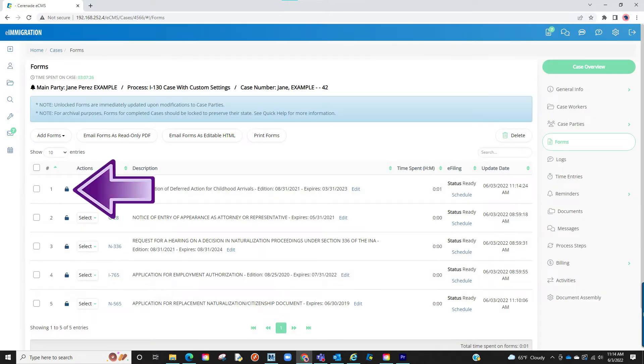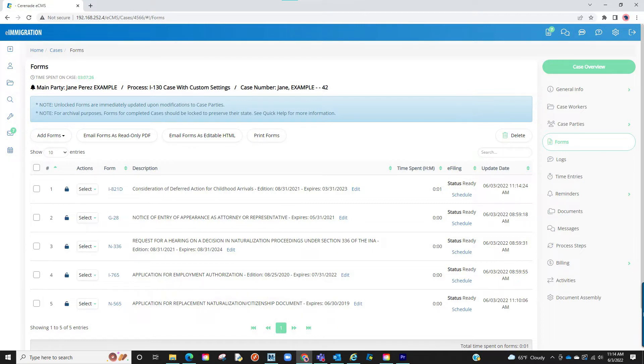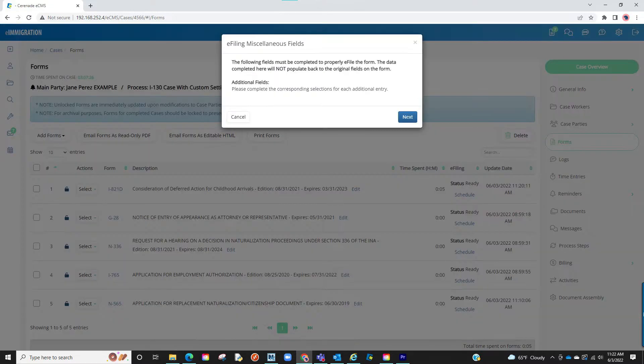Once ready to e-file, we will lock the form. Then go to the e-filing column and click on schedule to send it to the e-filer. When clicking schedule, you will see a pop-up appear.